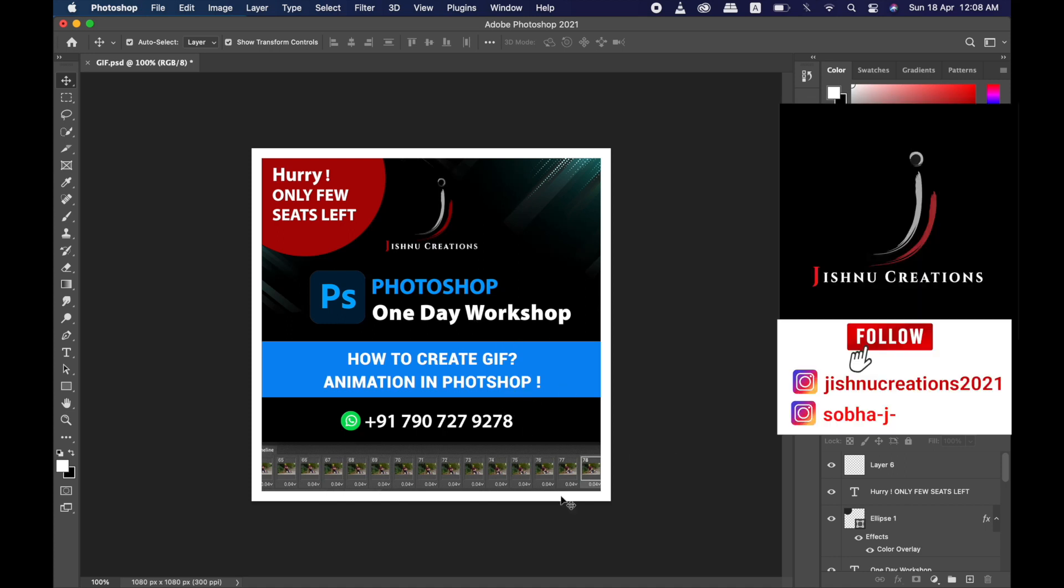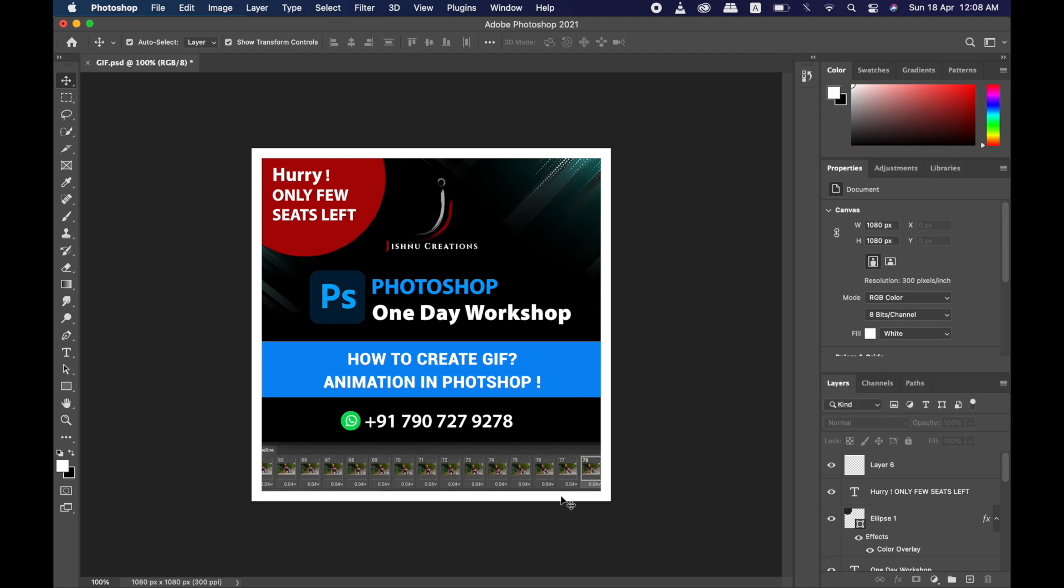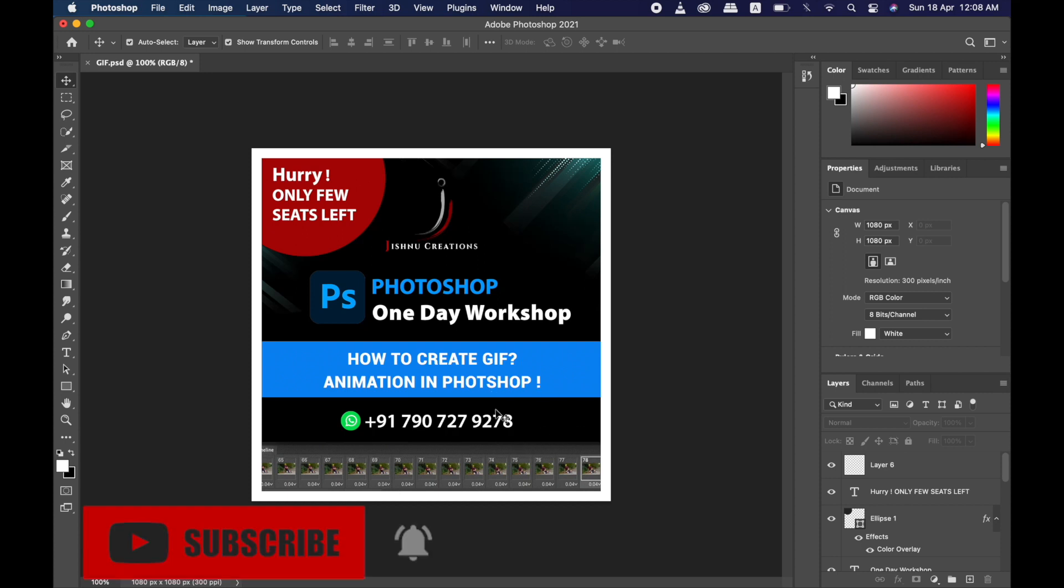I'm also teaching a workshop online, so if you need any inquiry you can contact this number given here. It's my WhatsApp number. I'm conducting this workshop for one month - it will be a total package, and this is also a one-day workshop on how to create GIF.